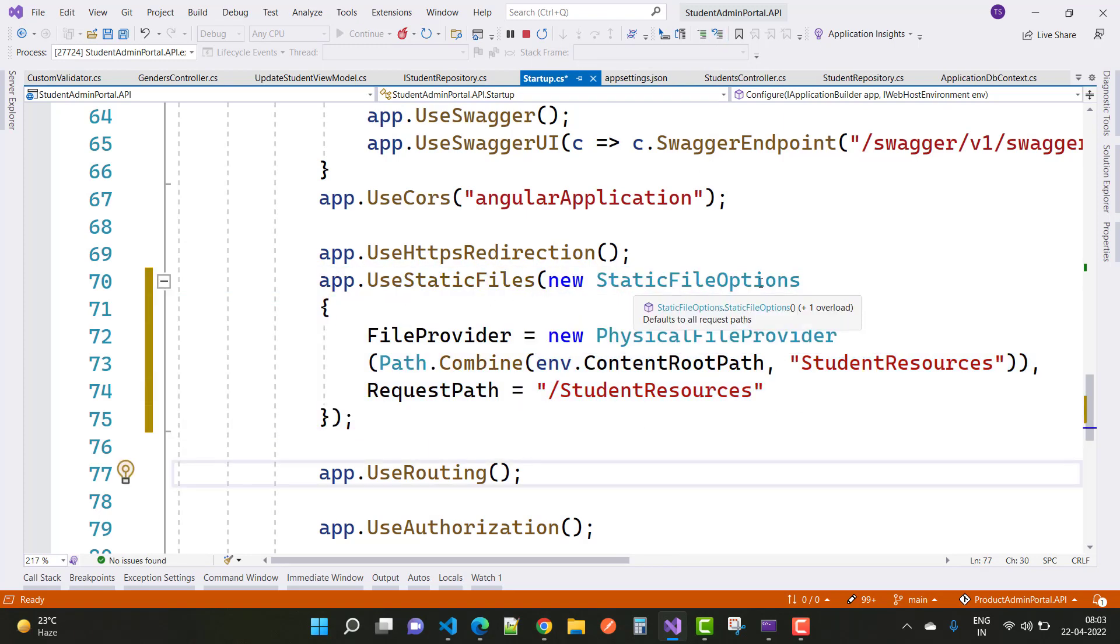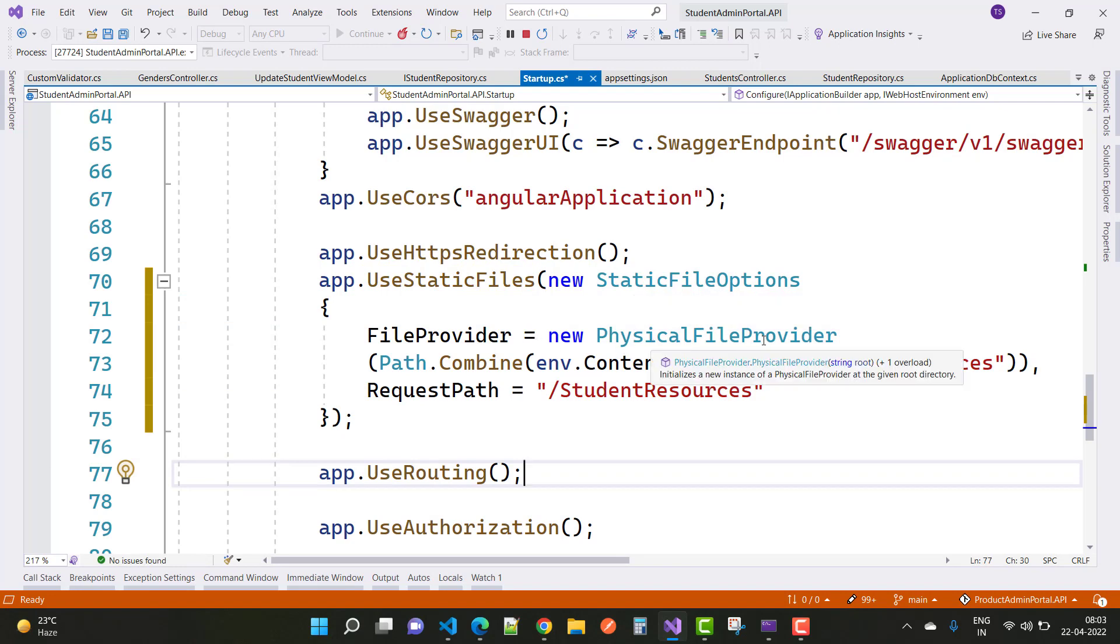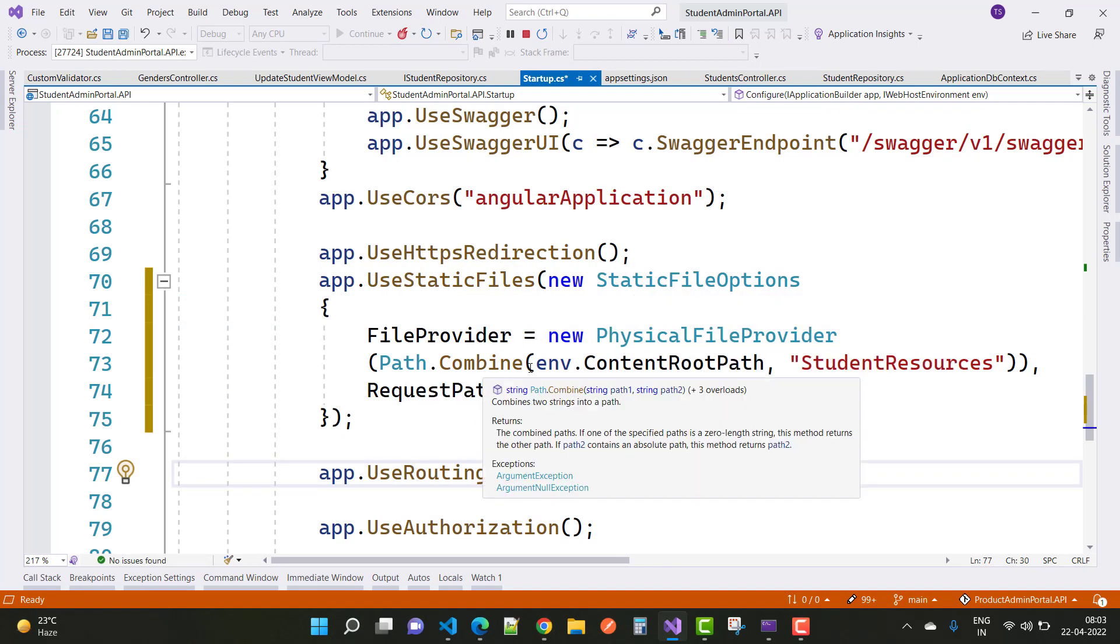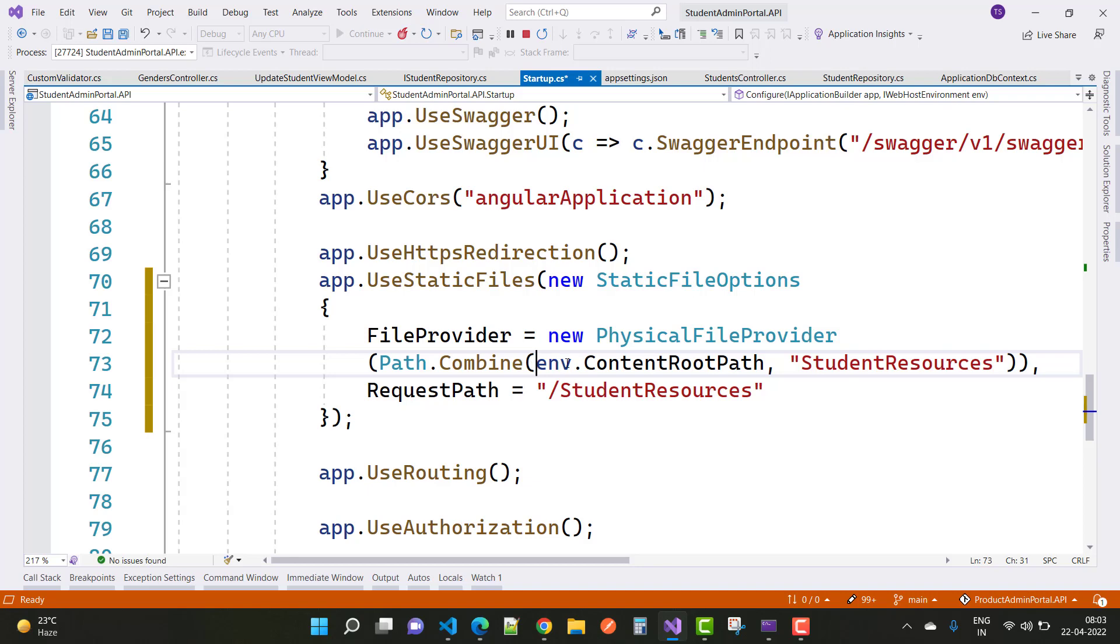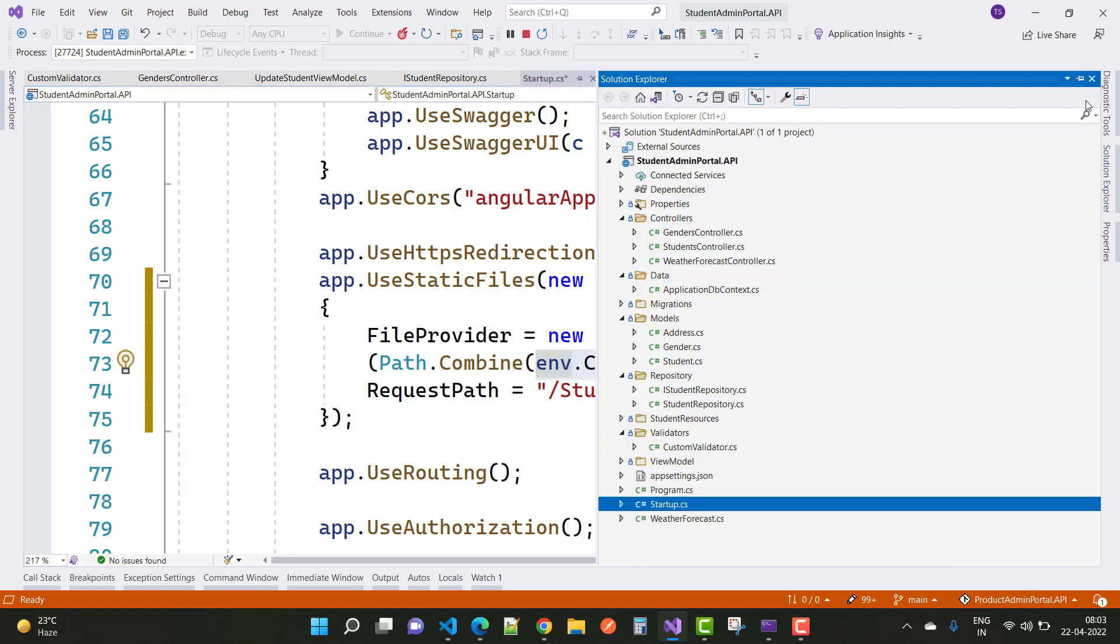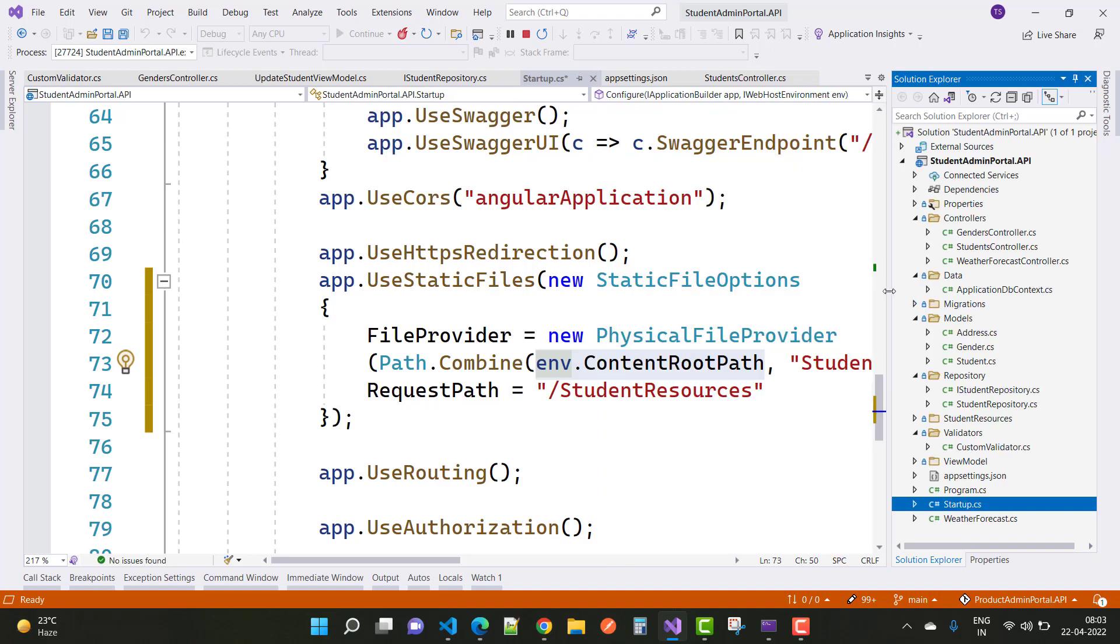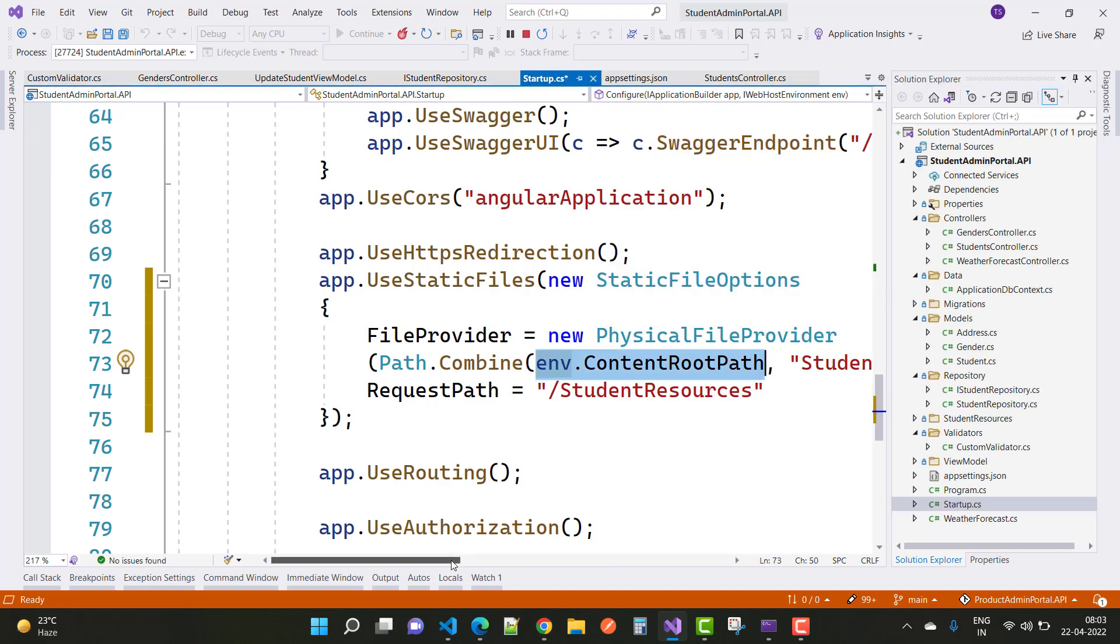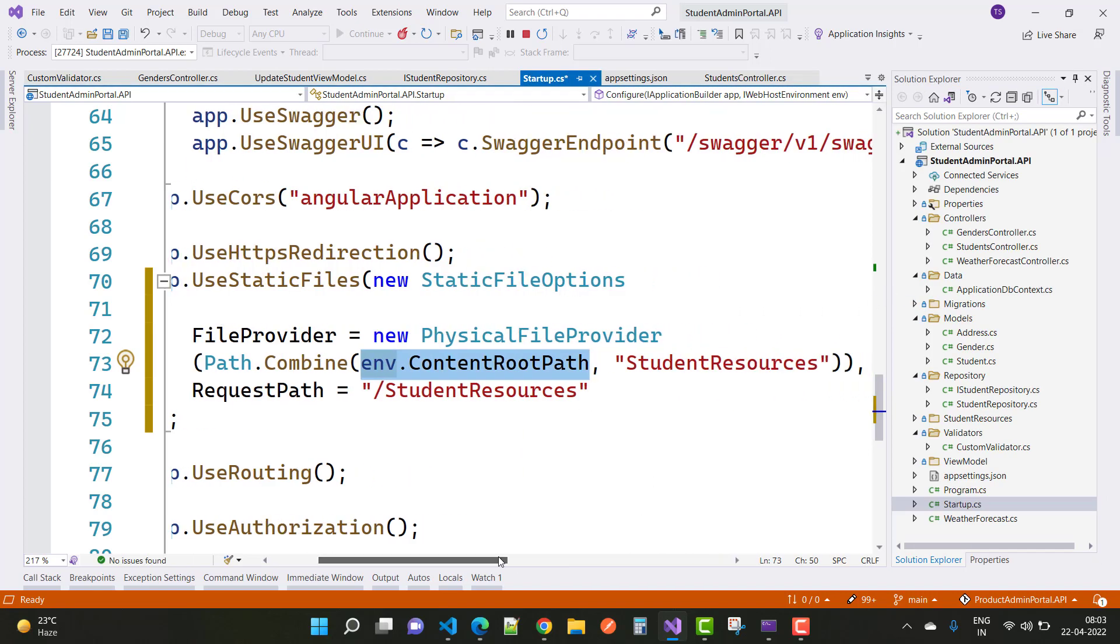File provider equals new physical file provider, path.combine, env.ContentRootPath. This is the path of the root file where your folder exists, where your images actually exist.